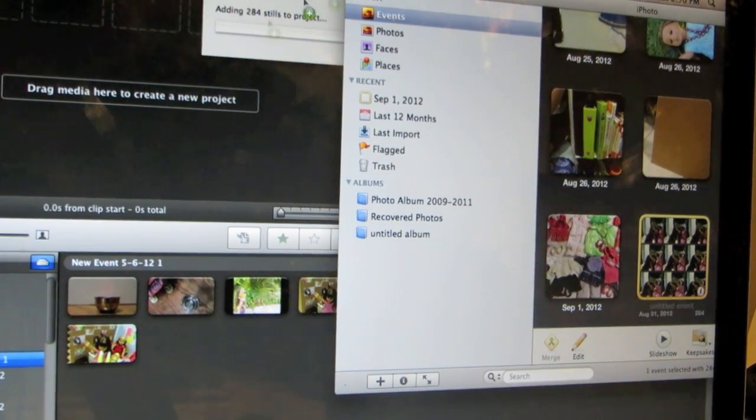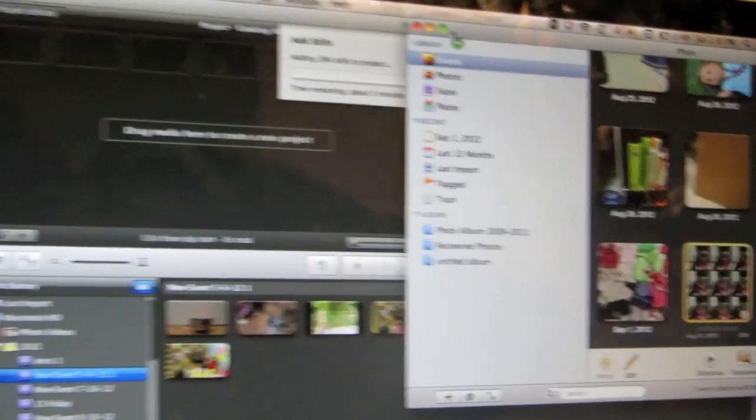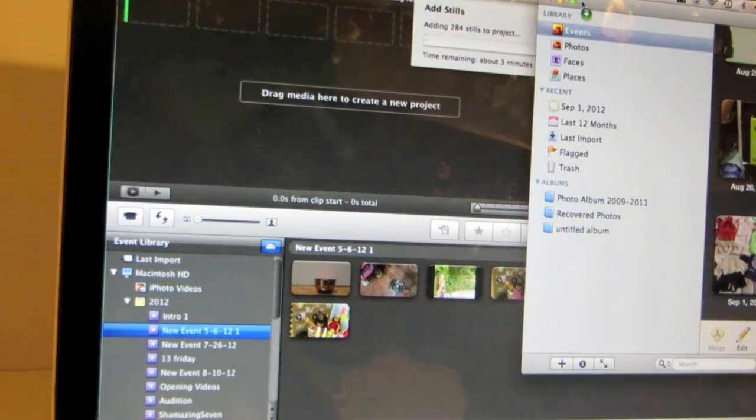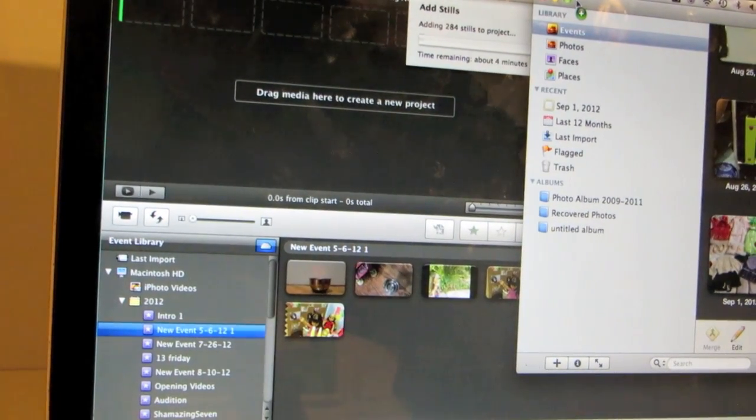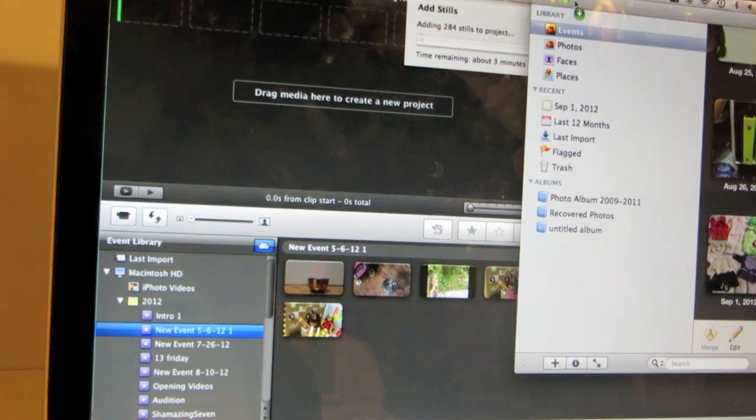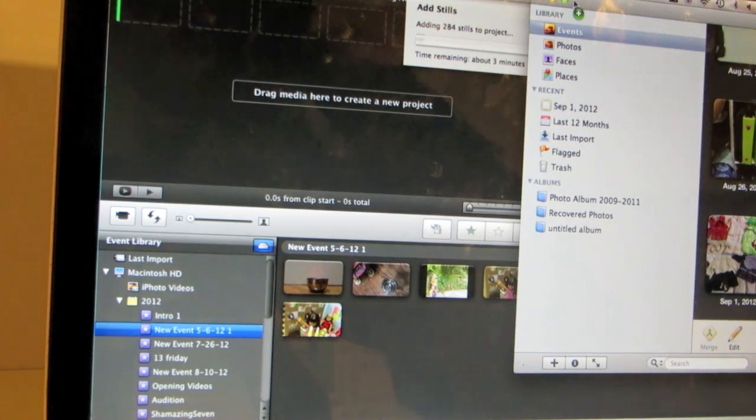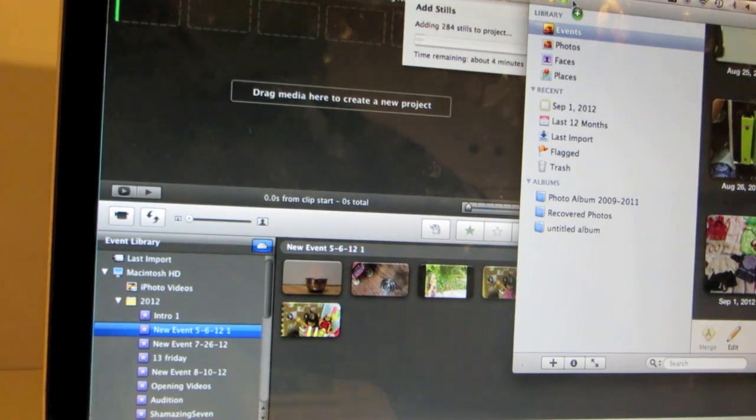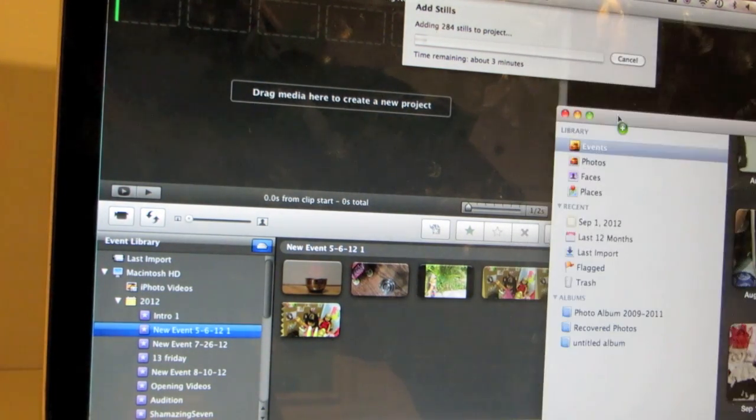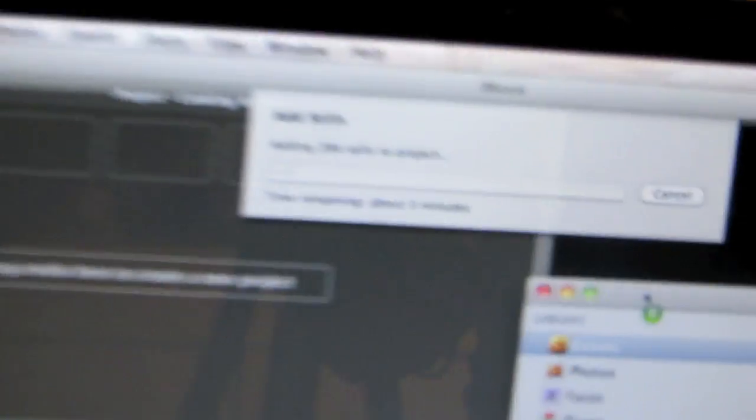My stop motion, I haven't finished it yet so right now it's only 284 pictures. My stop motions are usually between 1000 and 2000 for like a 1 or 2 minute stop motion depending how I want to make it. And then it will usually tell you how long it takes to add them in.